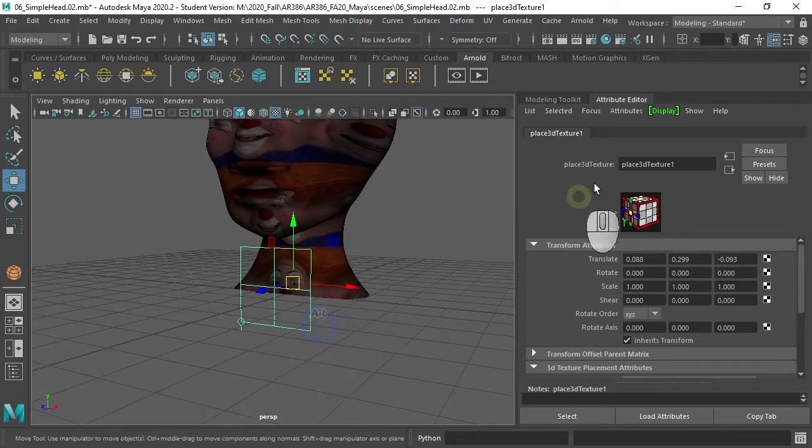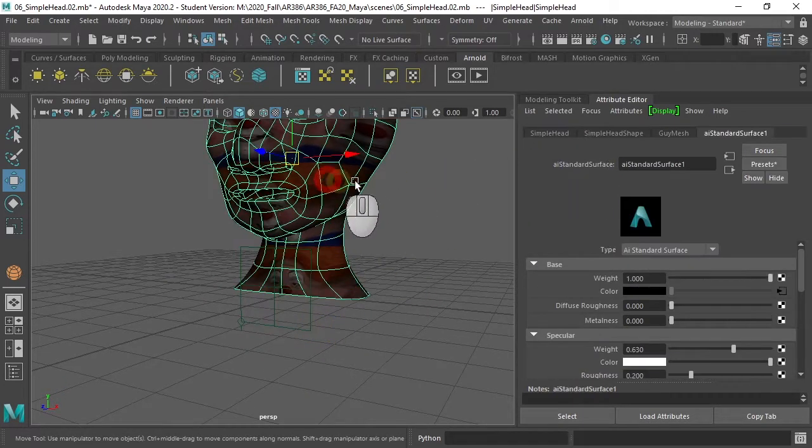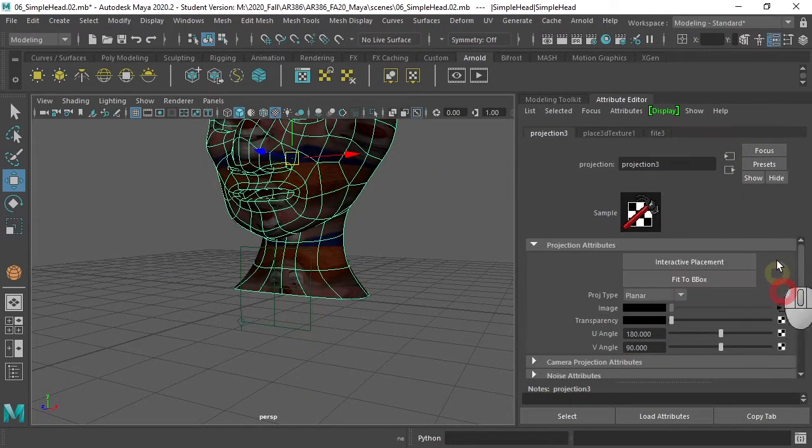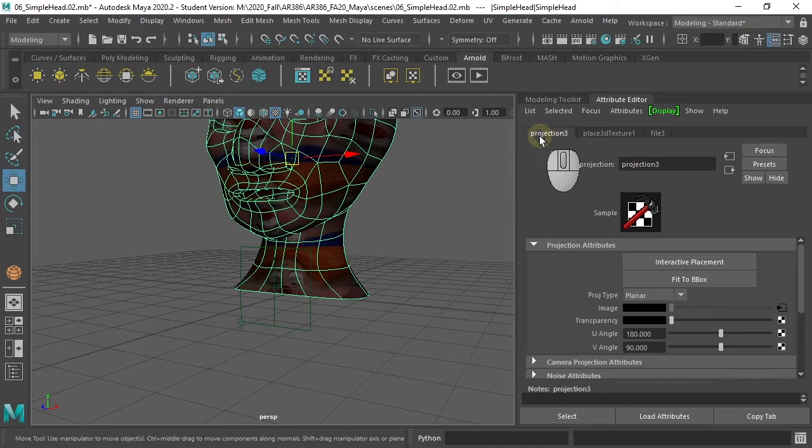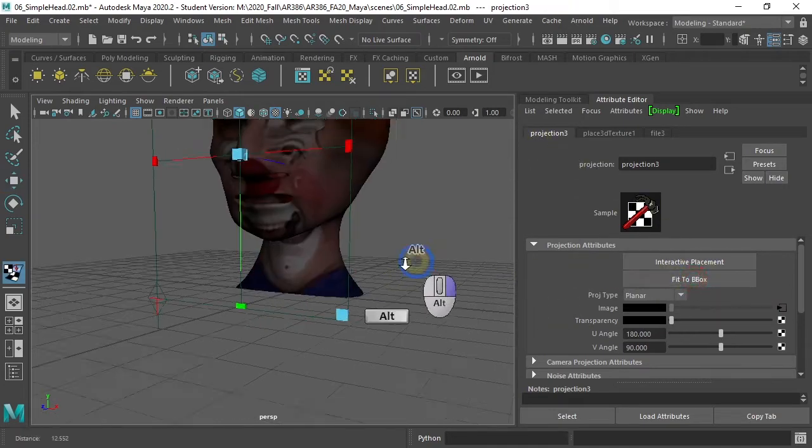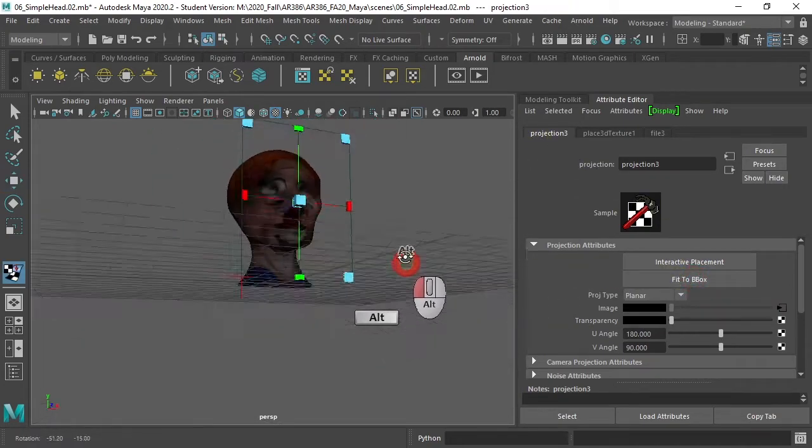But we're going to go in to our projection and hit fit to bounding box. That makes it fit.